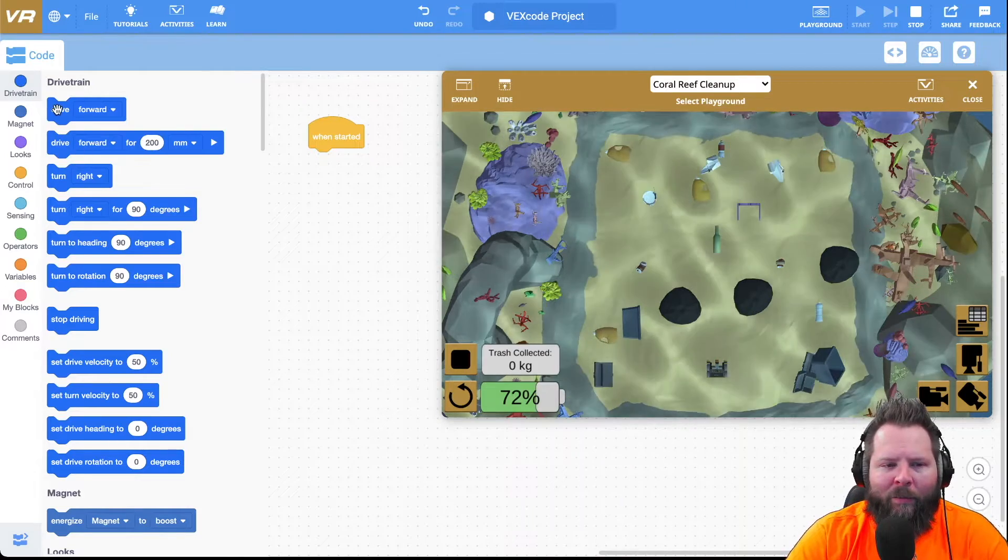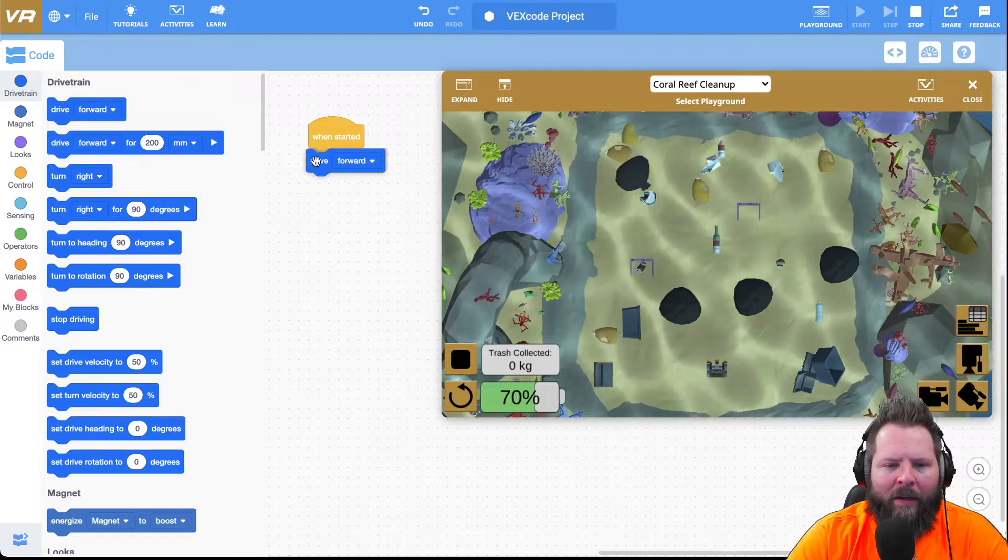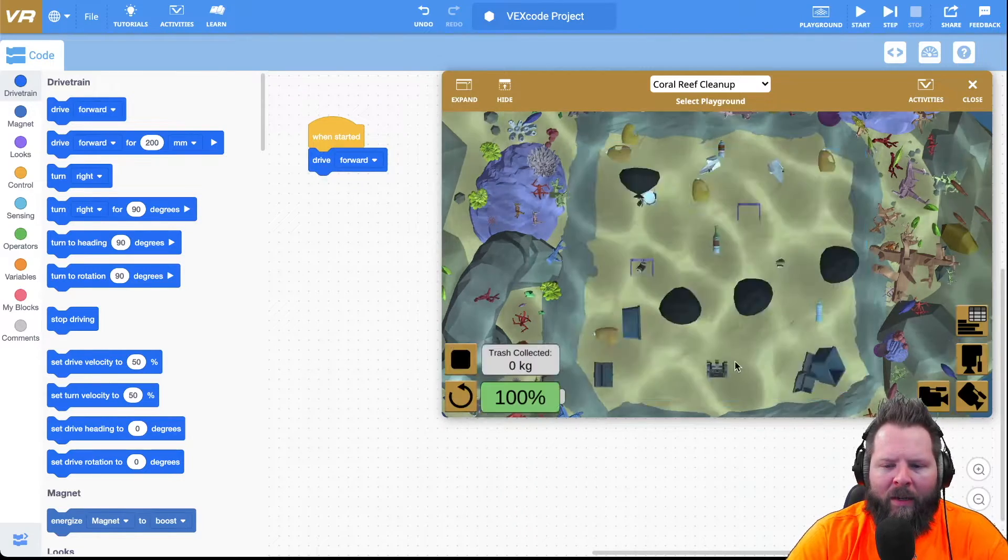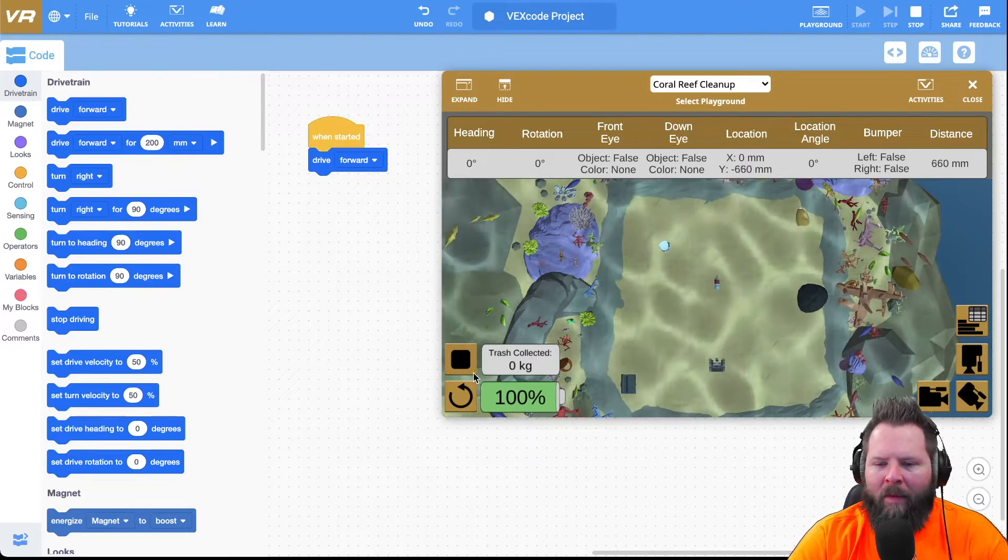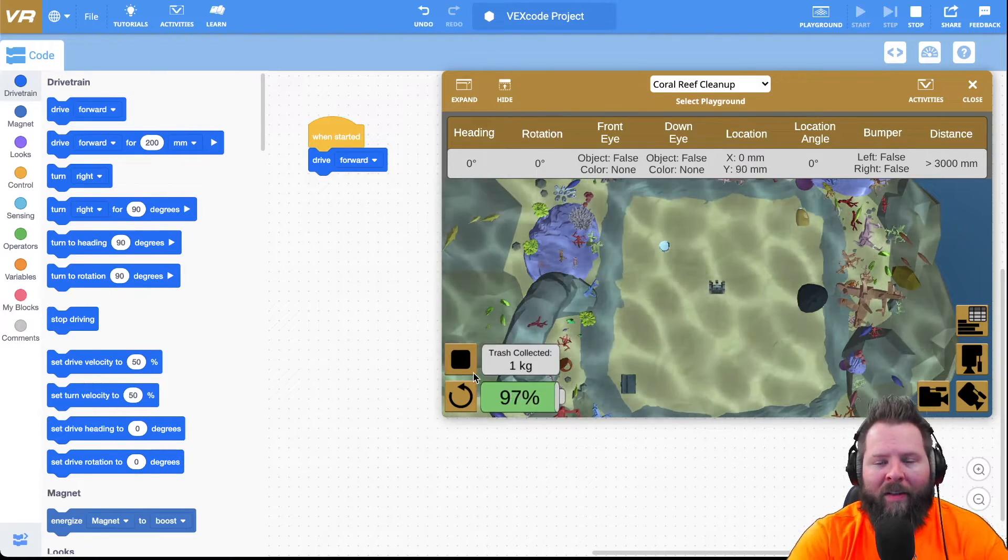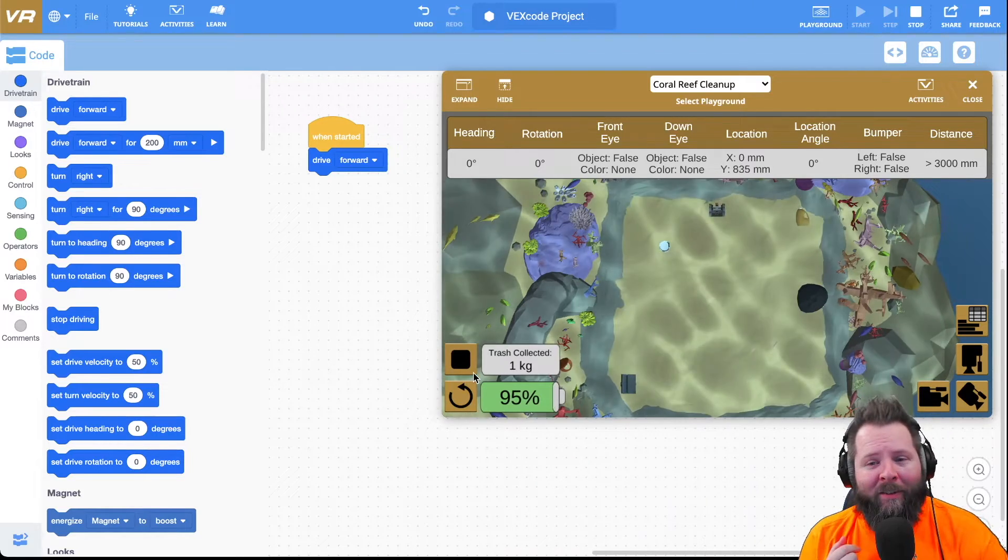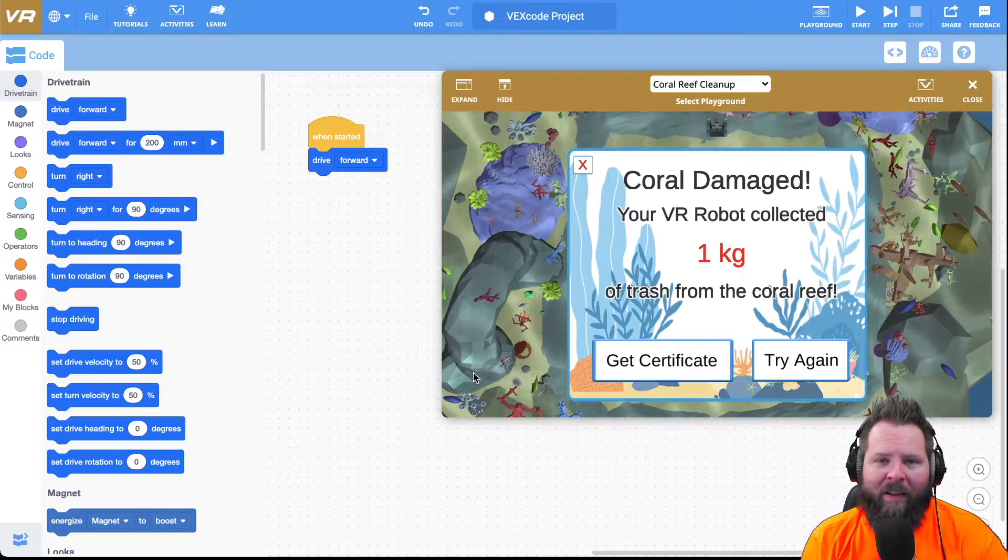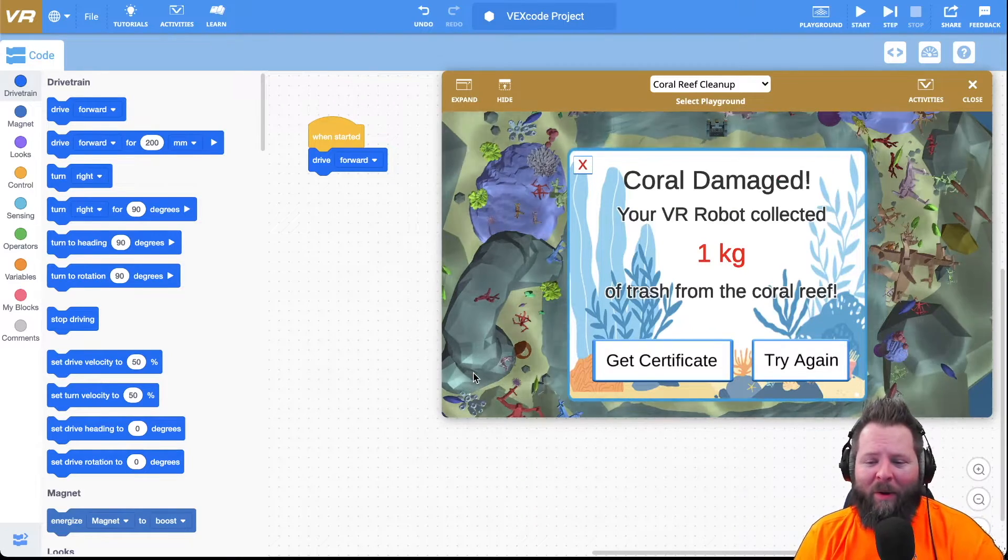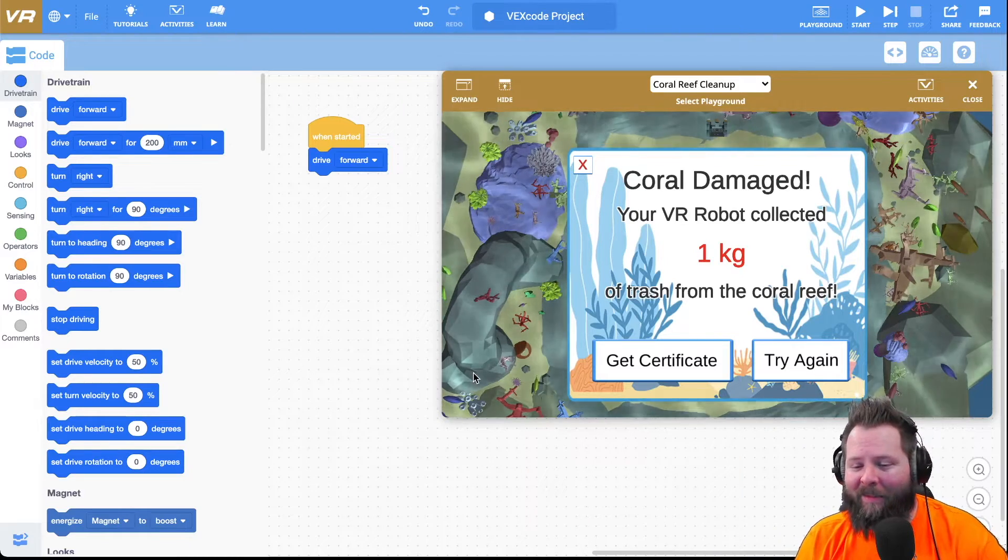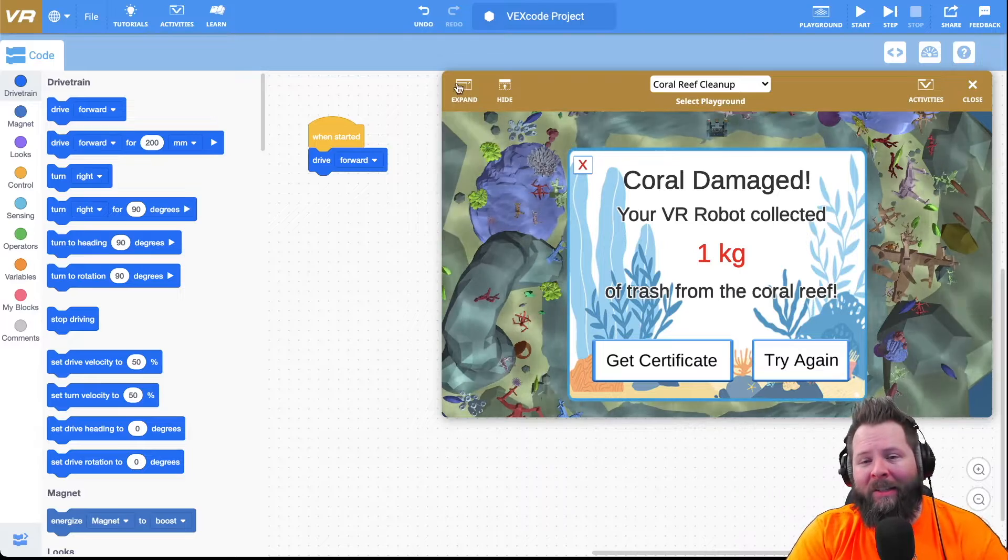You should always experiment, right? I'm going to click stop and try again, then I'll go ahead and click play. Now my robot's going to drive forward and hey, look at that, total trash collected one kilogram. Got one kilogram, but oh, I damaged the coral reef. That's not good.